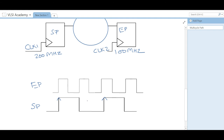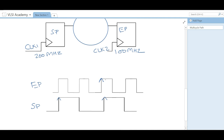If we provide a multi-cycle path of two, the end point will capture the data at the second edge instead of the immediate edge. If we launch the data at this edge, it will not capture at the next edge — instead, it will capture the following edge. Multi-cycle path means you are providing the data to be captured at the second edge instead of the immediate edge, giving a multi-cycle path of two. If the data path is further longer and we want to provide multi-cycle path of three, it will capture the data at the third edge instead of the second or default first edge.